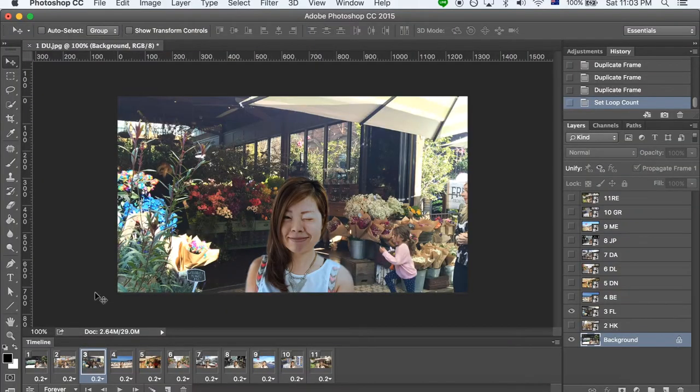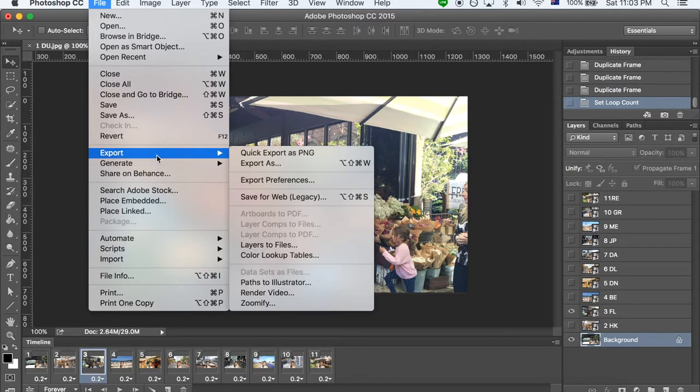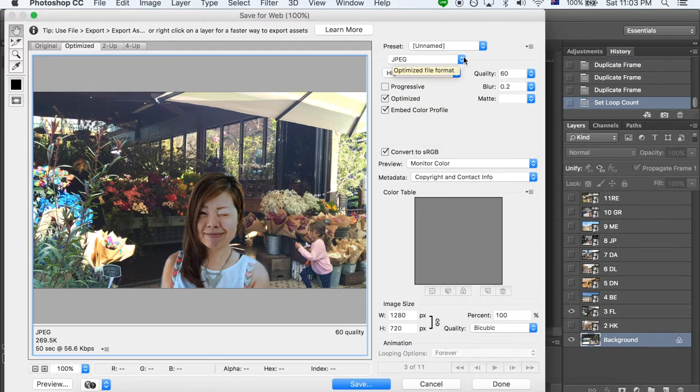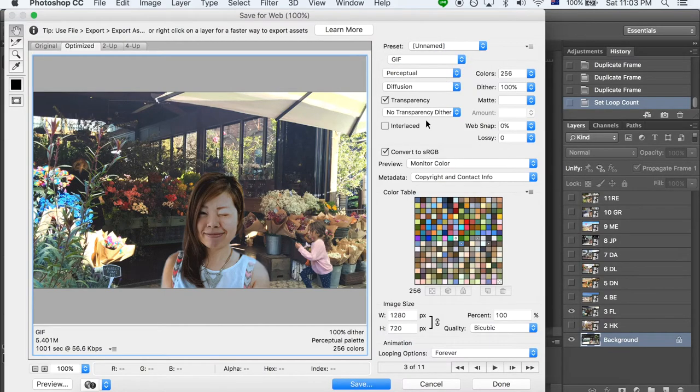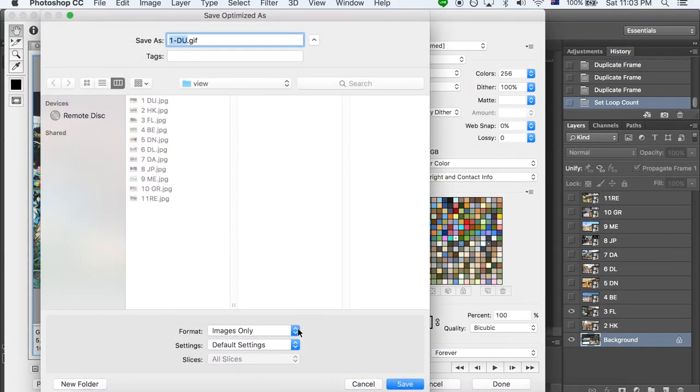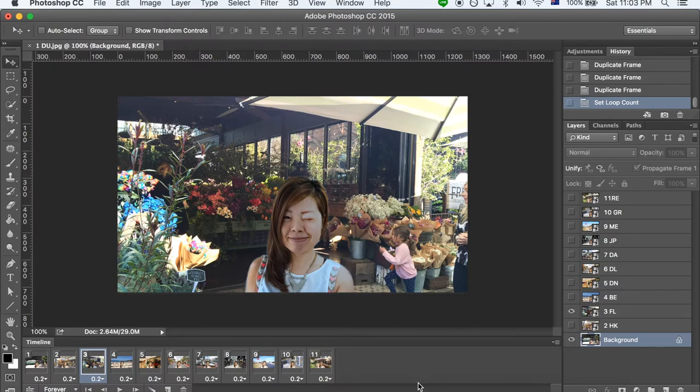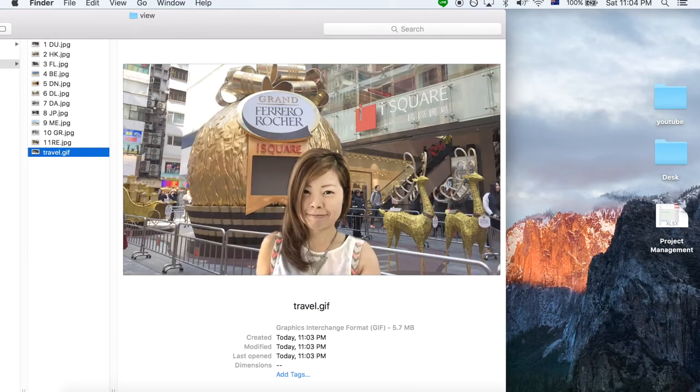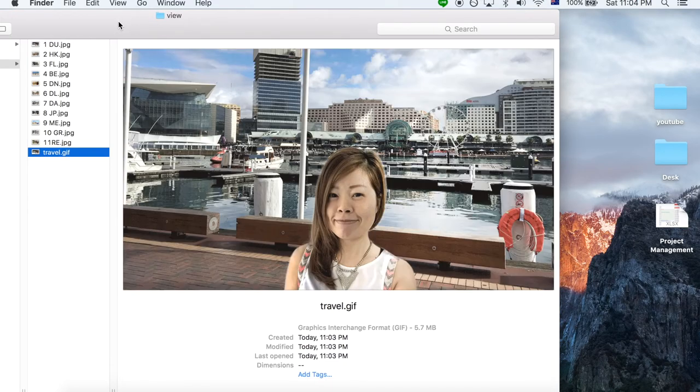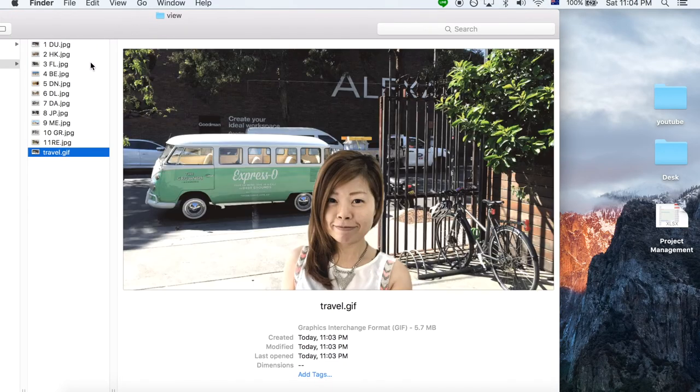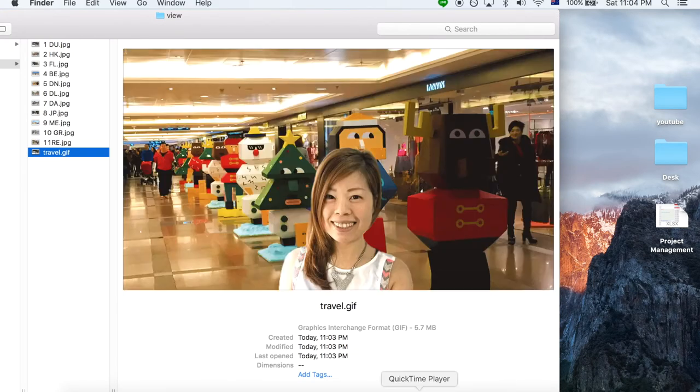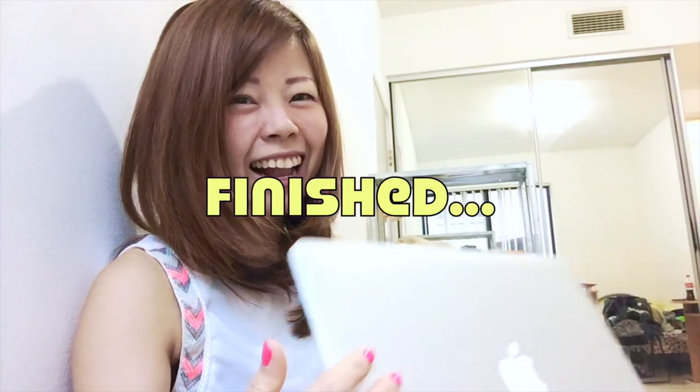It's time to save the file. As per Save for web. Hey guys, this time we have to select GIF format. And other settings are all good. So I'm going to click Save. Make sure the format you choose is images only. Setting default setting. Okay, they are all good. Finish.